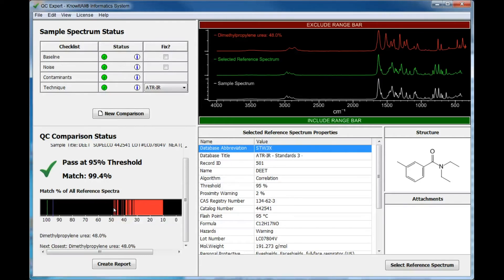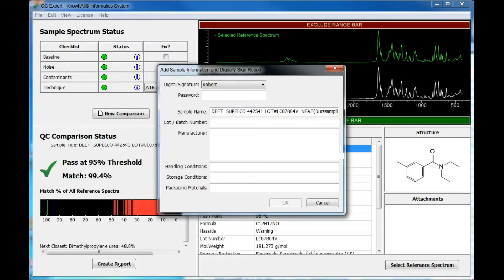Next, click Create Report. You must provide your digital signature and password. If you have not installed the PDF signature certificate on your system, you will be prompted to do so. The sample name appears automatically and other information can be added if you wish.